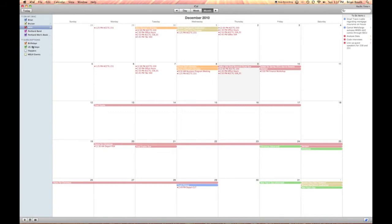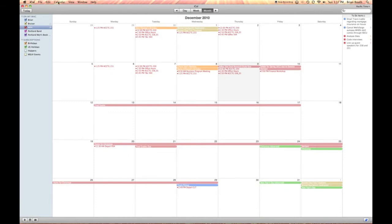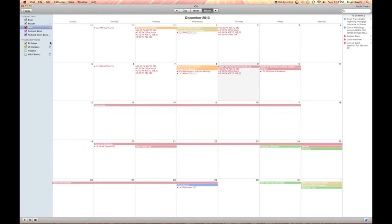To update those calendars you've subscribed to, simply go up to your menu, click on Calendar, then scroll down to Refresh All, click it, and you will see your calendars updating. Once they're finished, your iCal application is now up to date.